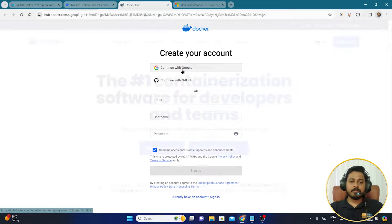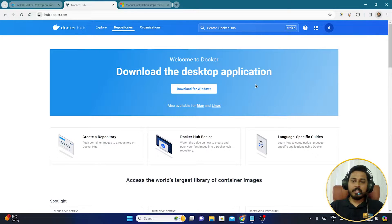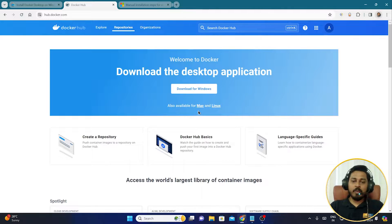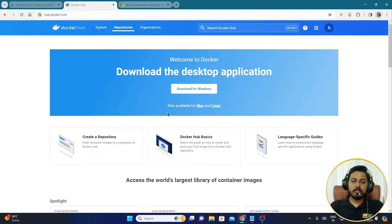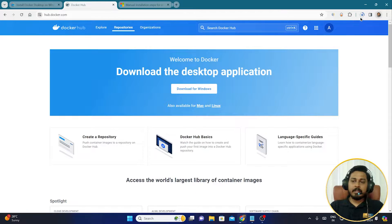Once you have a Docker account, click Sign In and then click 'Download for Windows'. If you have a Mac or Linux machine you can download from those options too, but today we're doing Windows 11. Once I click download, it will ask where to save the file — I'm saving it to my desktop and clicking Save.